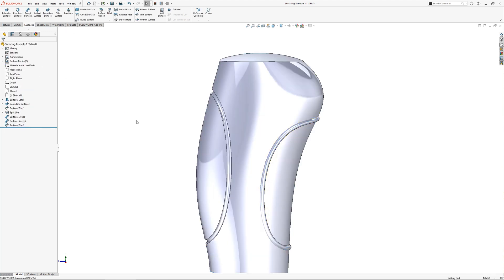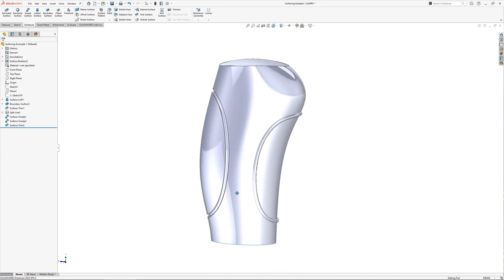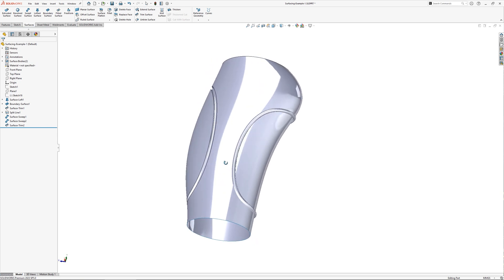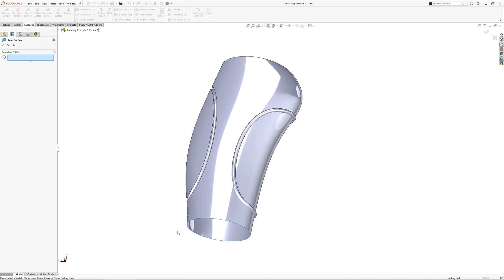I could do the same for the second sweep, but to demonstrate a few different options, I'll show you another technique shortly. First, let's get this surface into a solid. To do that,